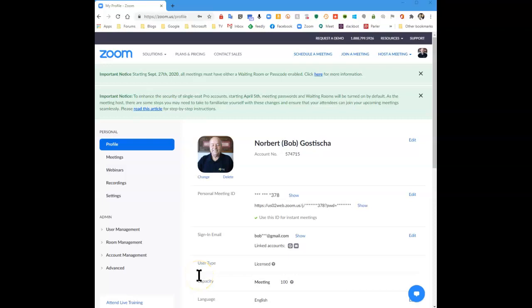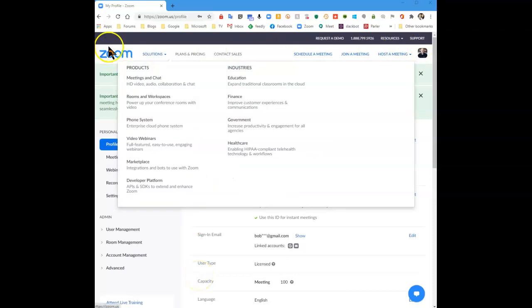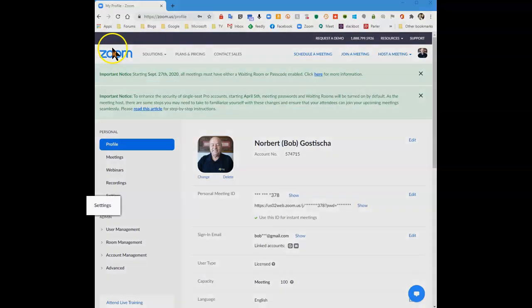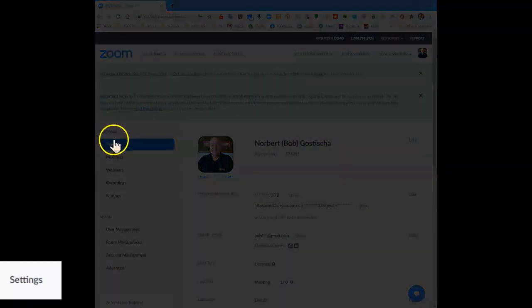Start by signing into your Zoom account. Once you've done that, then under Settings,